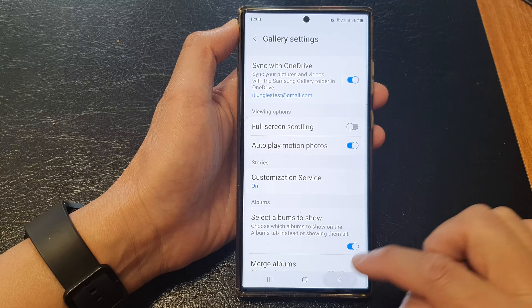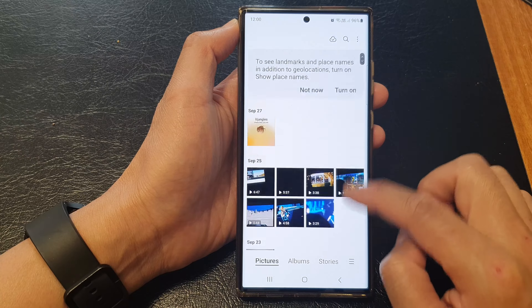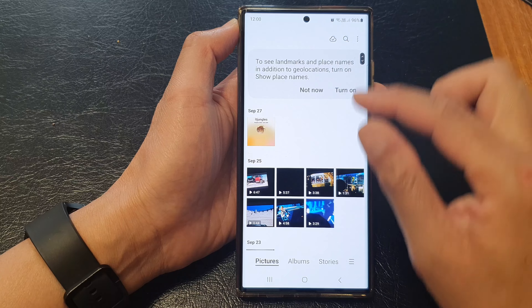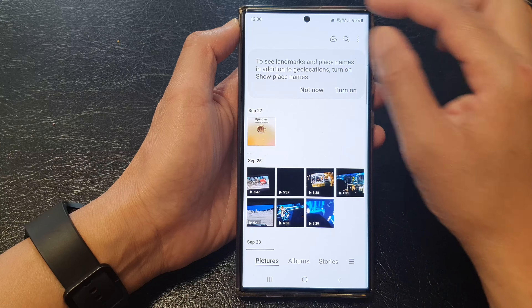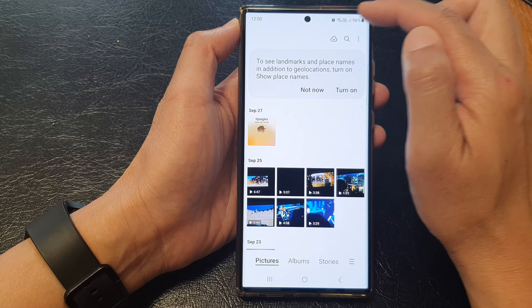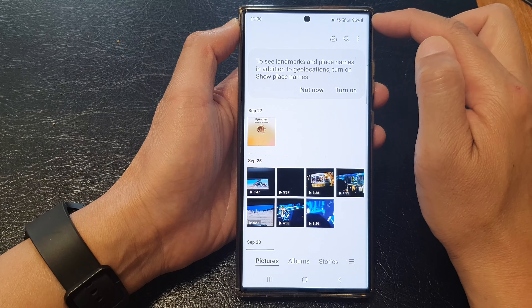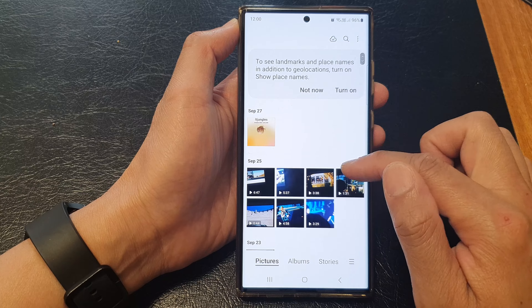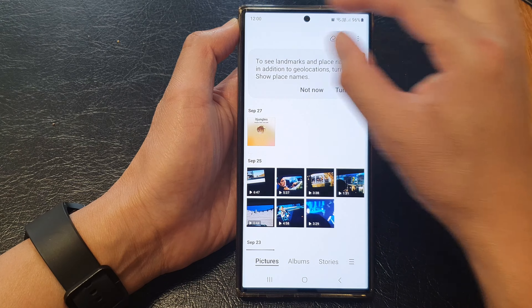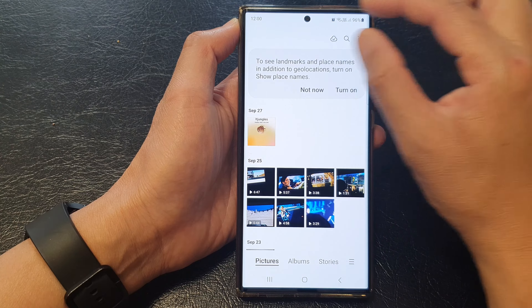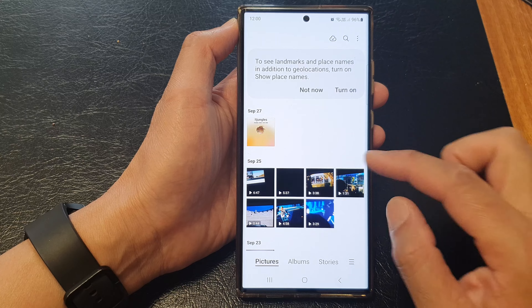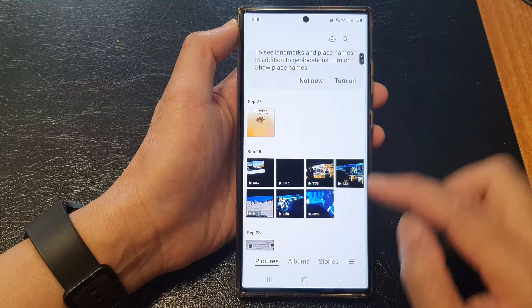If you switch it off, you can see that when you try to scroll, this top part here will stay intact and the status bar will always be visible, taking up a small part of your screen space.